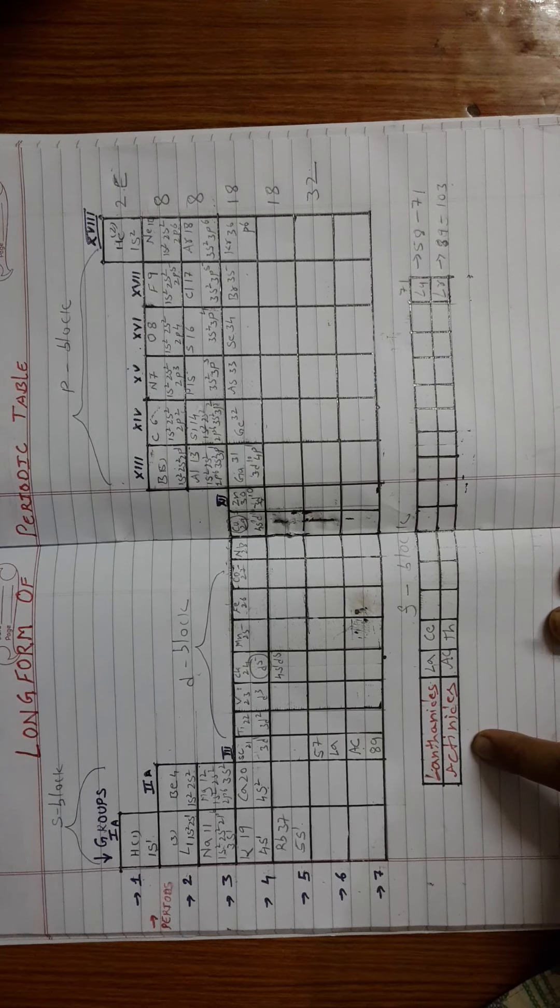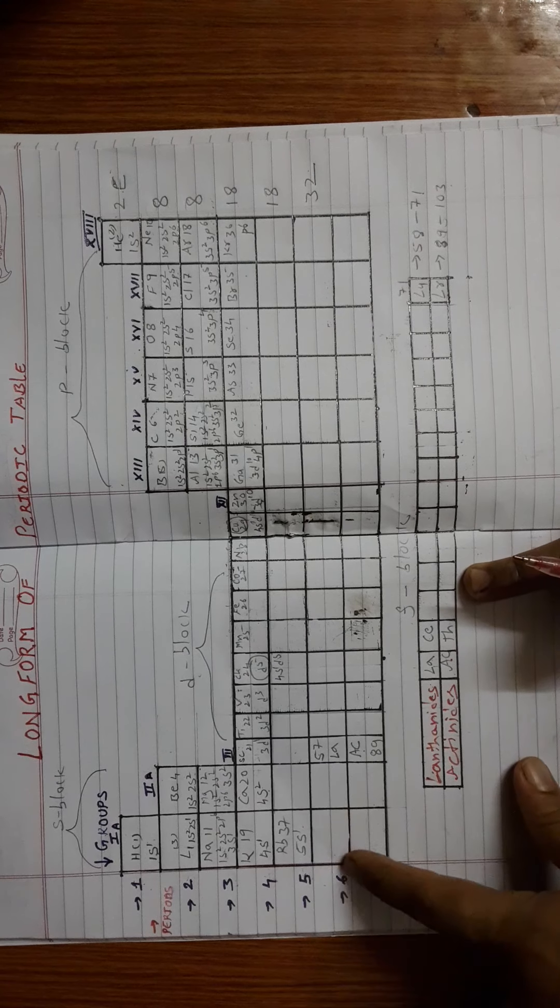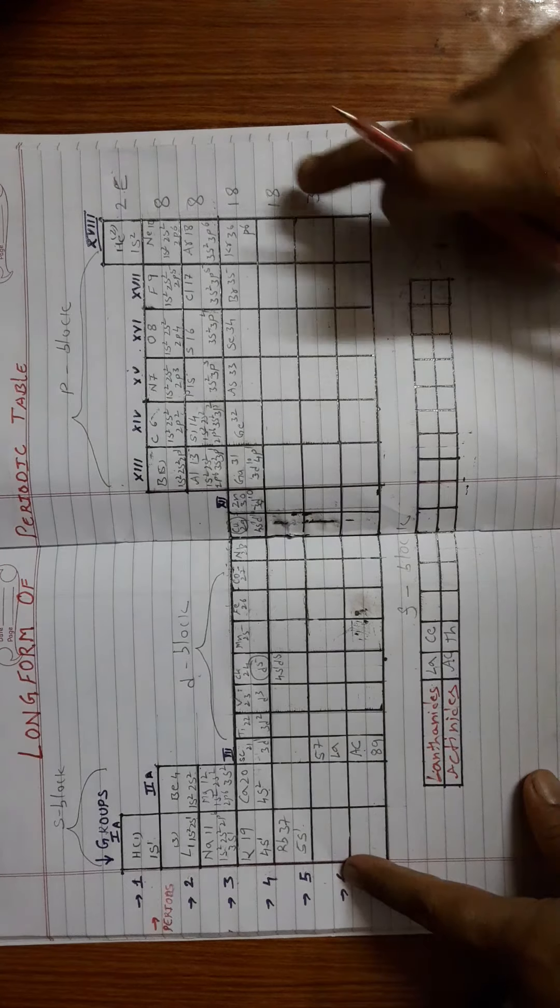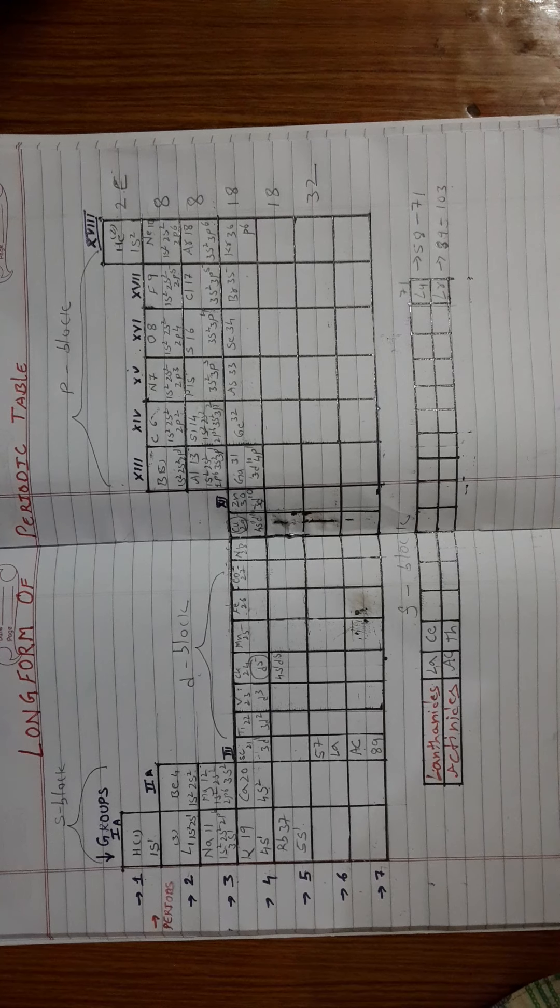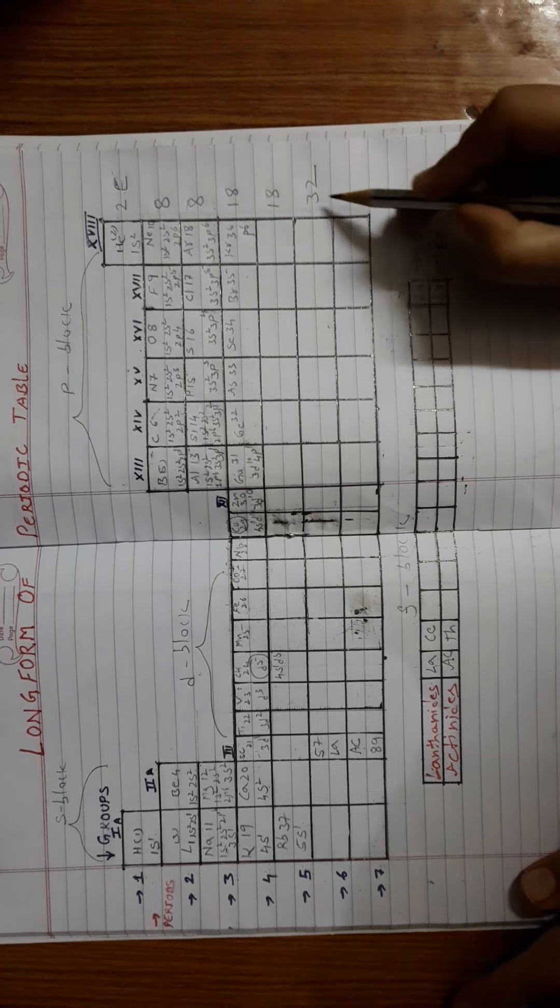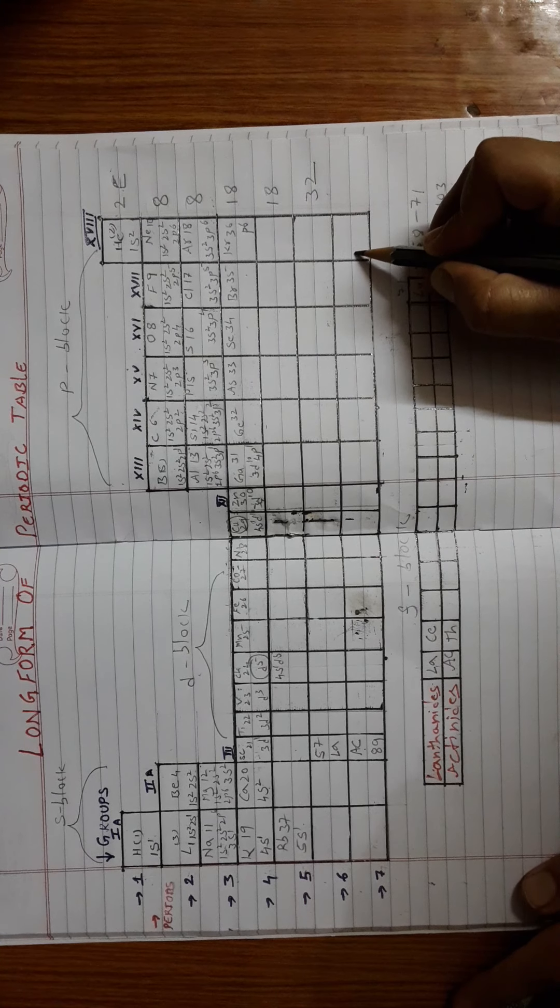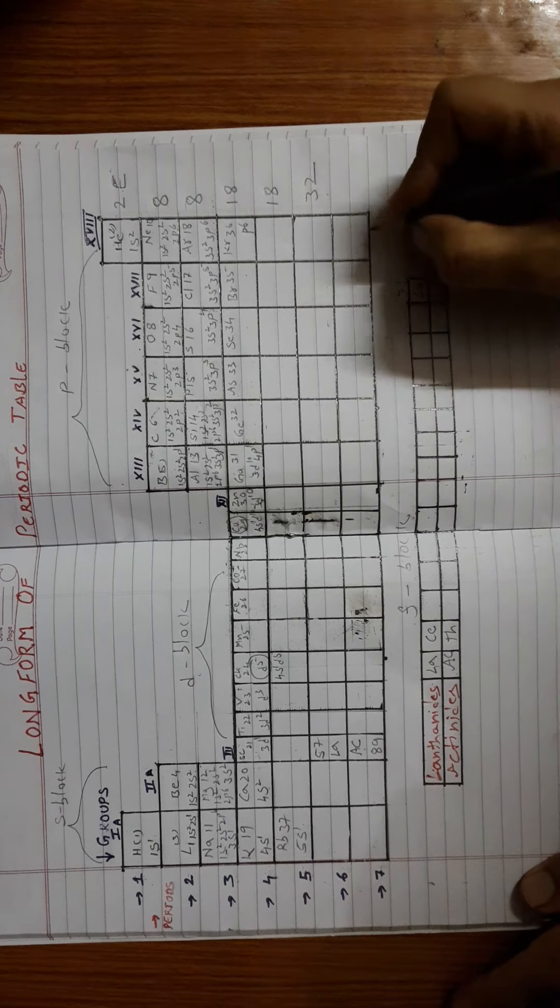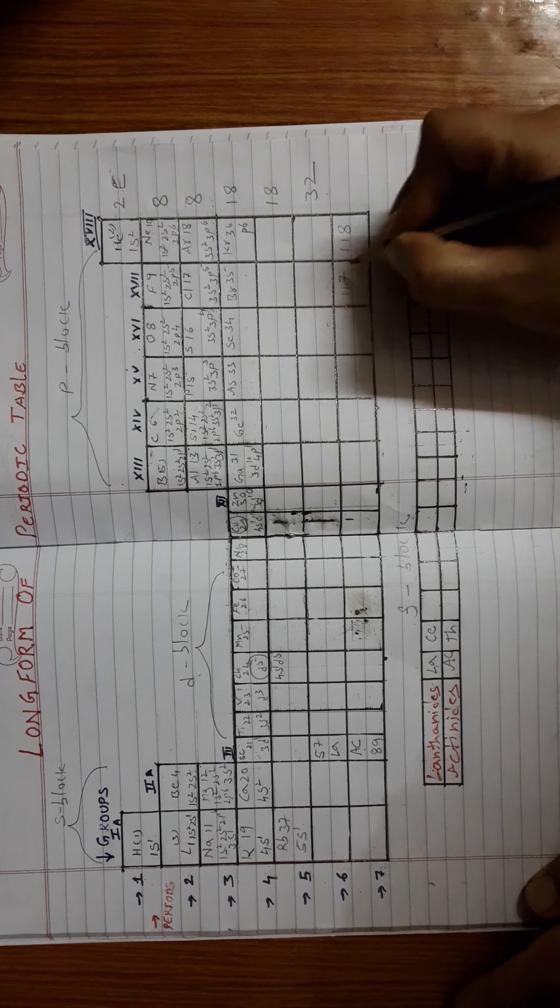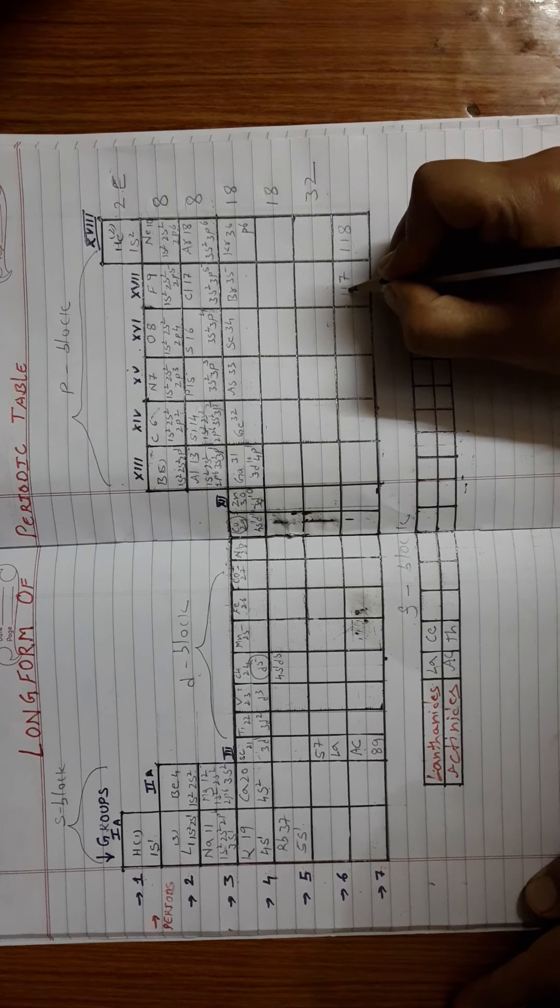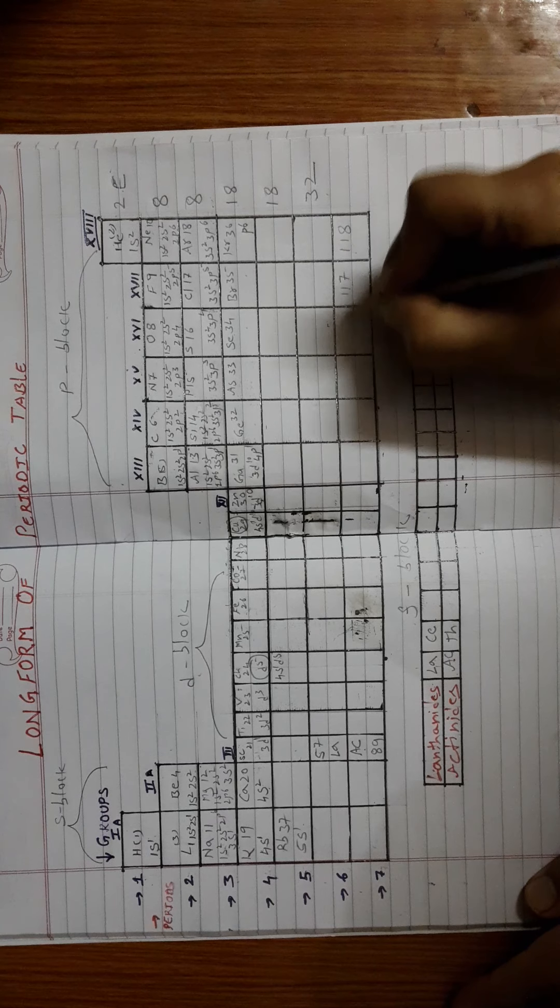You have two F block series: lanthanide series and actinide series, and we have placed them at the bottom. If I count 18 plus 14, it sums up to 32. So the total number of electrons accommodated are 32. Coming to 7th period, the last element which is filled is the 118th element. But the element with 117 has not been discovered so far.